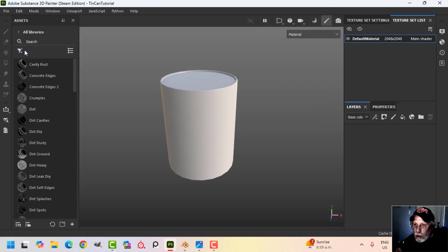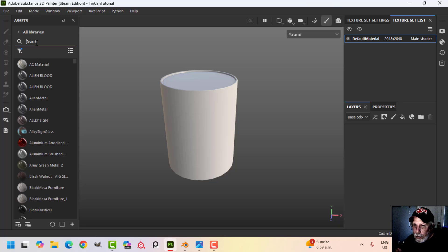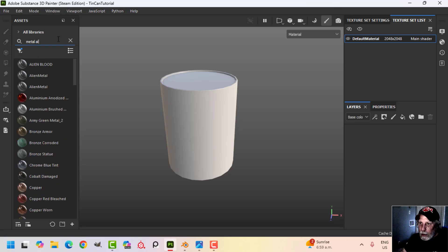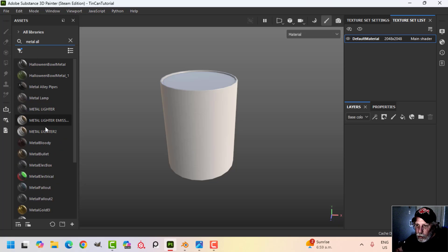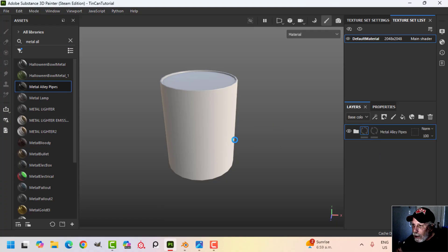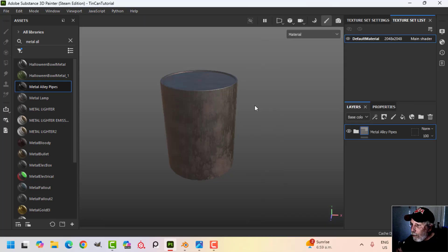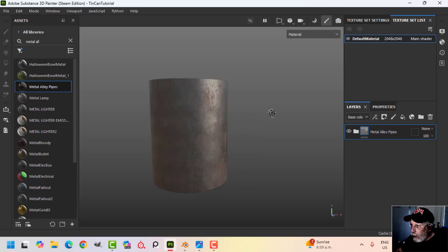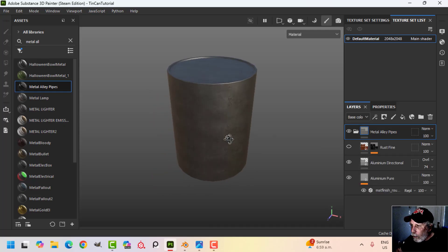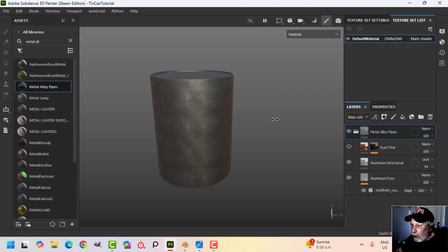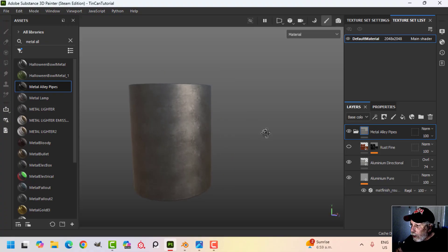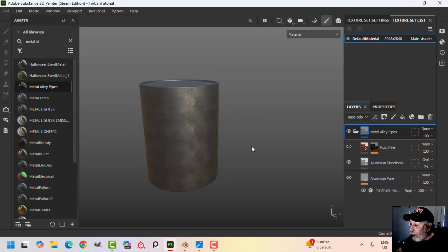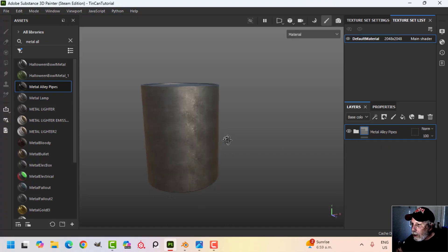I'm going to come over to my smart materials and find a metal. I'll try to use this Metal Alley and we'll see how that looks — you can use any metal that you want. I'm just going to get rid of that mask and throw that on. Maybe for this we'll get rid of the rust so we can see it a little bit better. Okay, so there's my tin can and I want that ribbed effect somewhere in the middle.